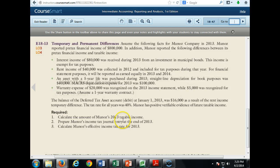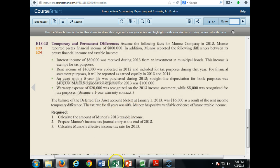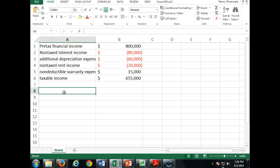Now we prepare Munoz's income tax journal entry at the end of 2013. We know as of January 1st, 2013 we have a $16,000 deferred tax asset related to the $40,000 of rents shown as income in 2012. Our taxable income is $655,000.